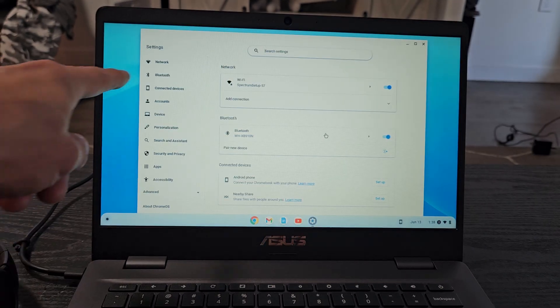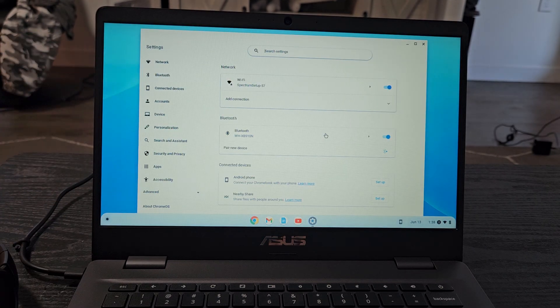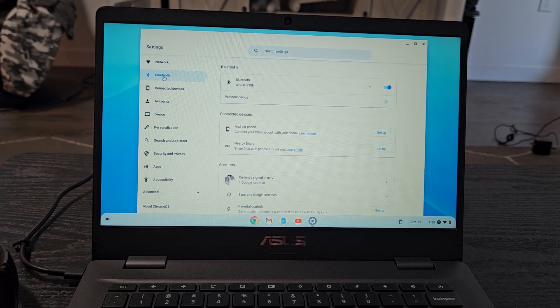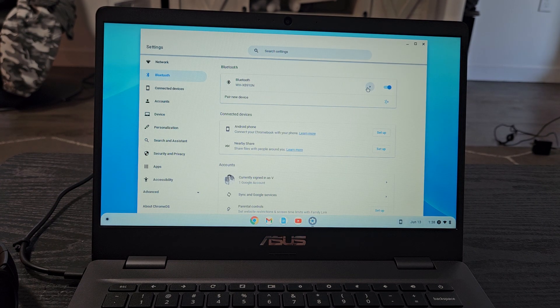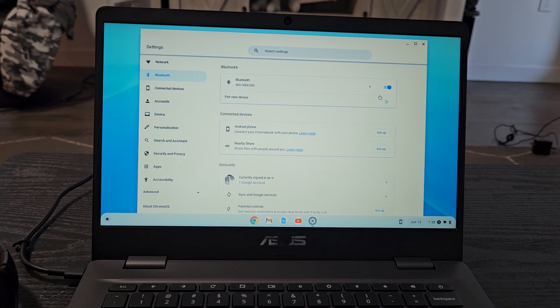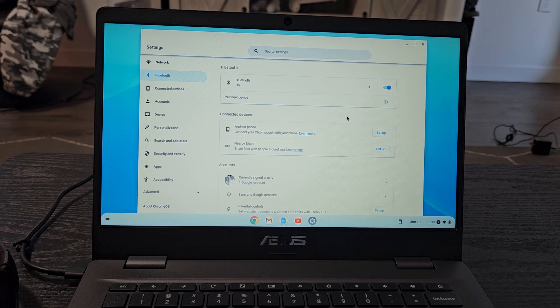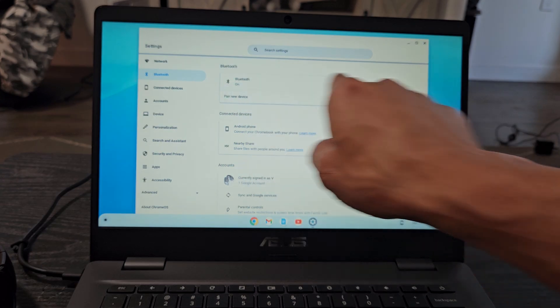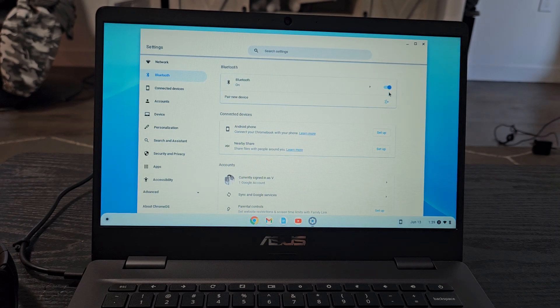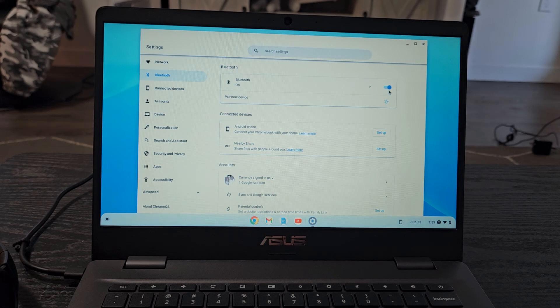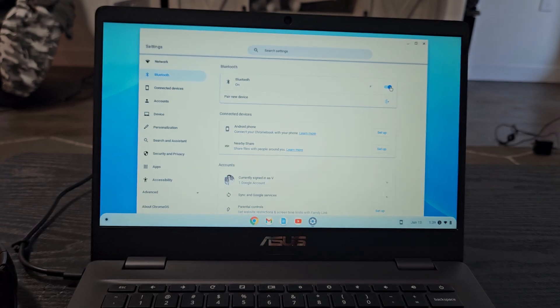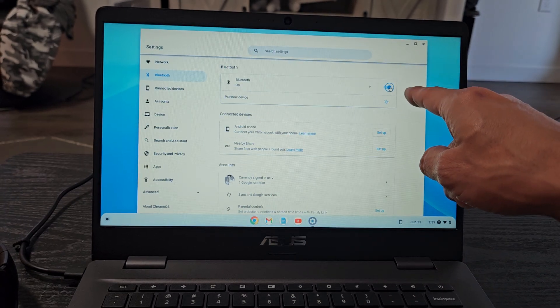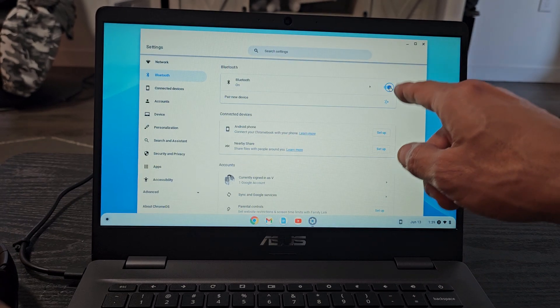Now from here we want to select Bluetooth on the left pane and make sure that the Bluetooth here is toggled on. Okay see it's off. Go ahead, make sure it's turned on.